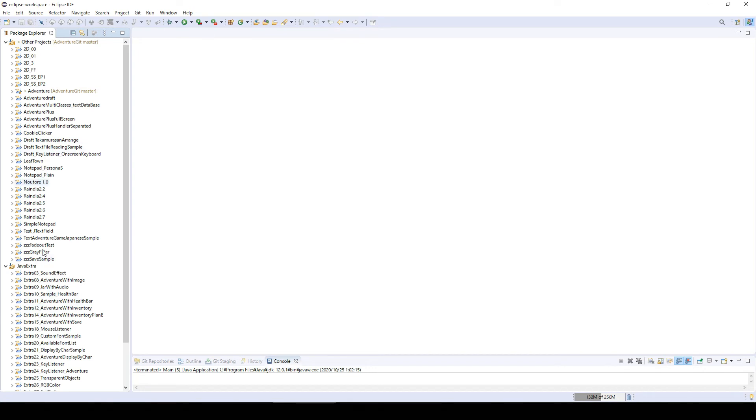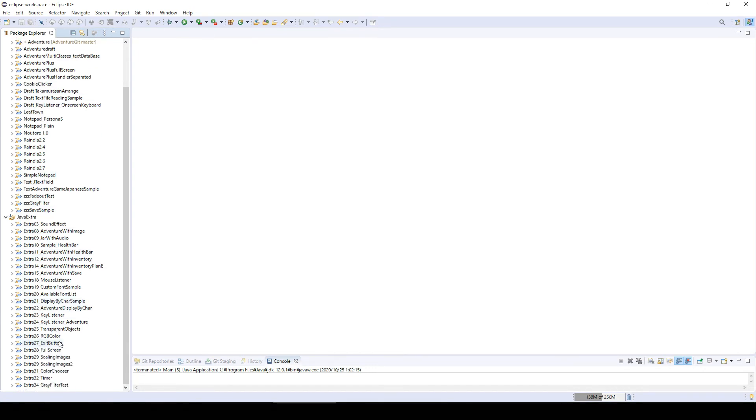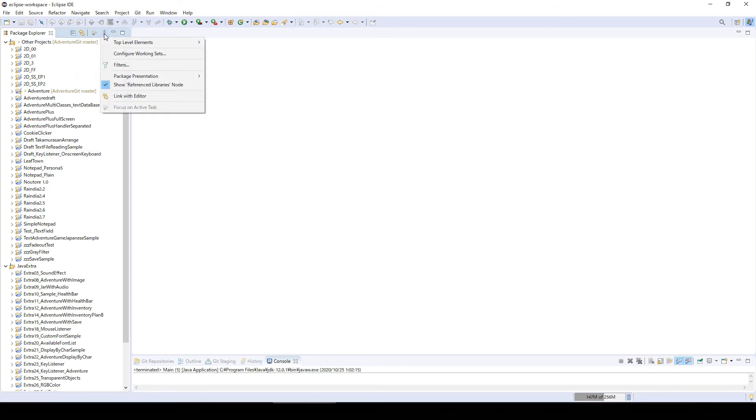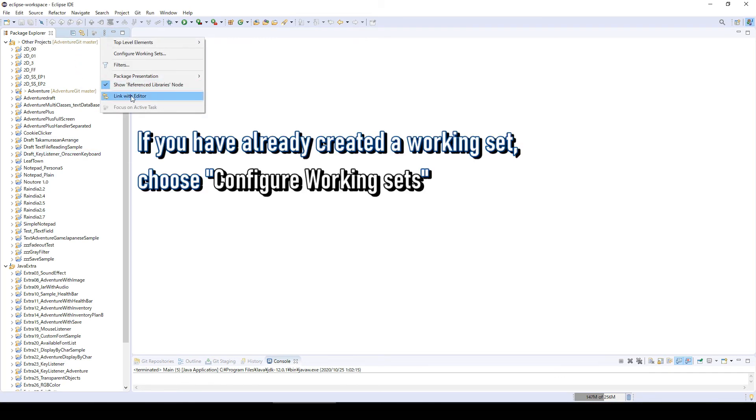So now there are two folders. One is Java Extra and the other one is Other Project. Everything but these extra projects are inside of this Other Project folder. If you want, you can make other groups like this.